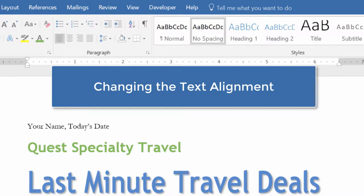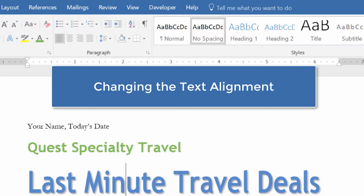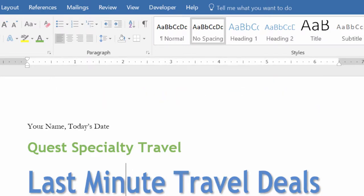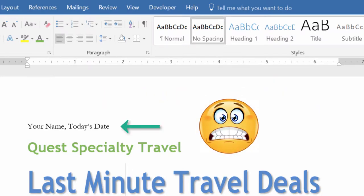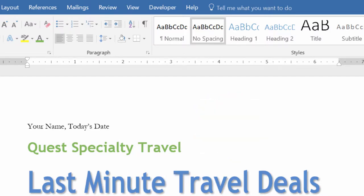Now that I've made all those changes, I'm going to go back to Home and turn off our paragraph marks — it's looking great. Now let's talk about alignment. When we talk about alignment, we're talking about left, right, or centered text. Changing the paragraph alignment is another way we can enhance our document's appearance. By default, paragraphs are aligned to the left, and we can use the alignment buttons in the paragraph group to change that.